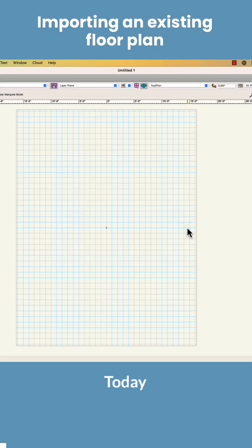Hi, Jonathan Pickup. Today we're going to look at importing an existing plan. I've got a PDF I'm going to import.